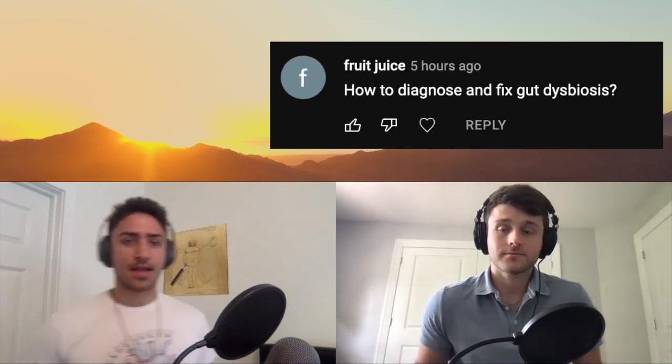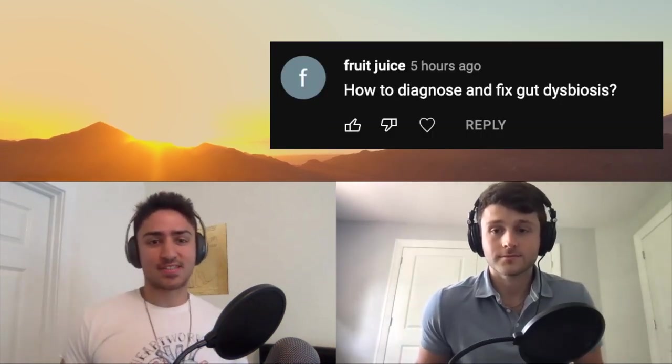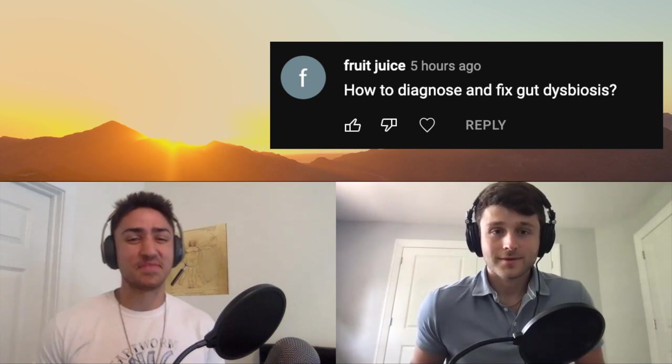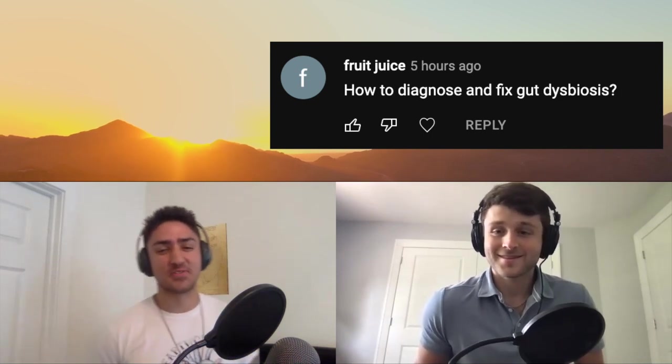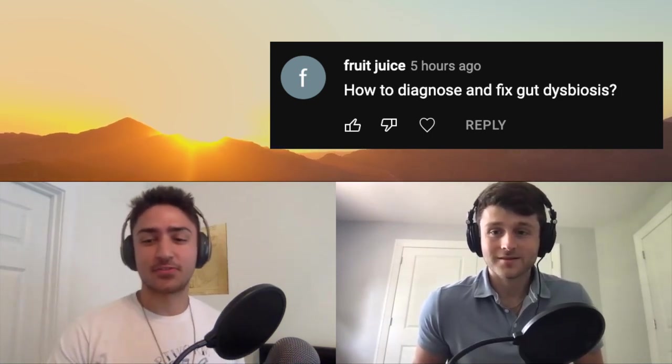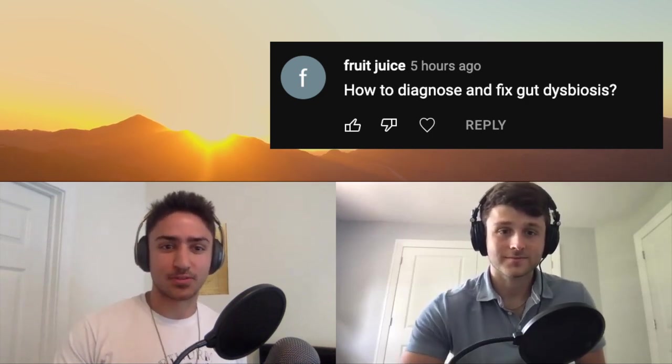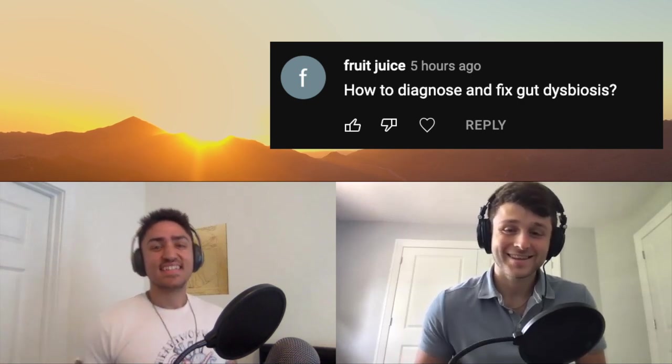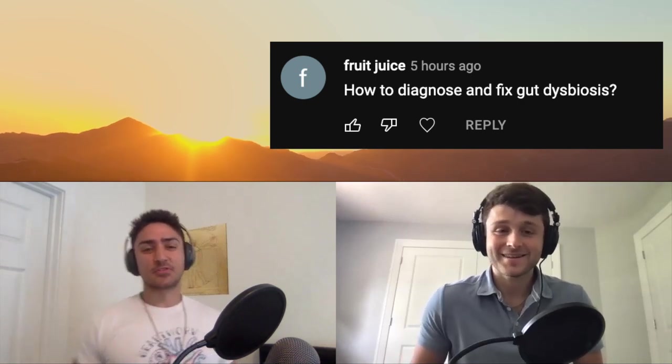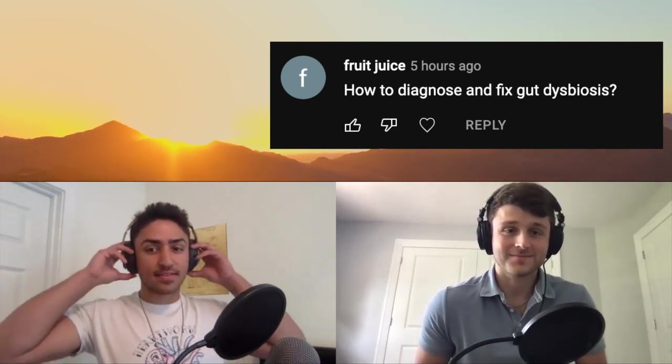All right, we ready to get going? So the first question comes from our guy Fruit Juice — shout out to Fruit Juice. He's an avid watcher of the videos and also decided to make a YouTube poop of us, which was pretty hilarious. So Fruit Juice's question is: how do you diagnose and fix gut dysbiosis?